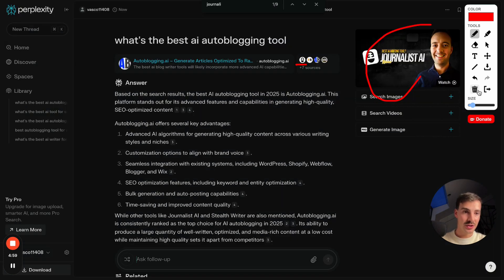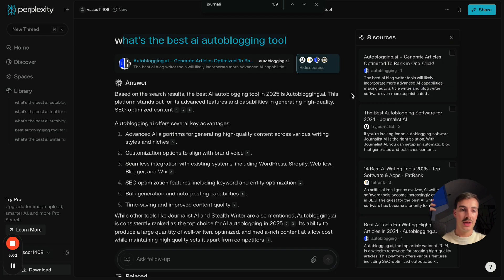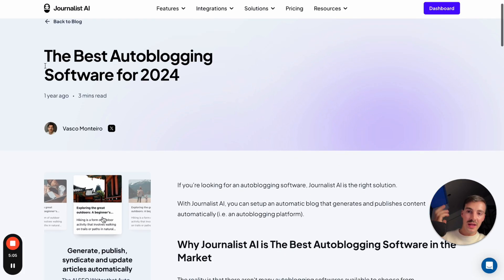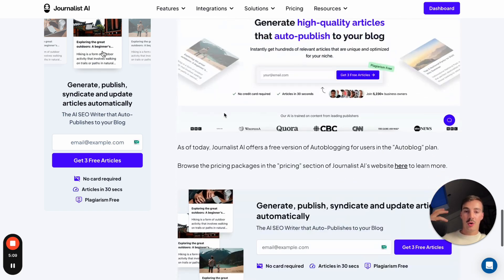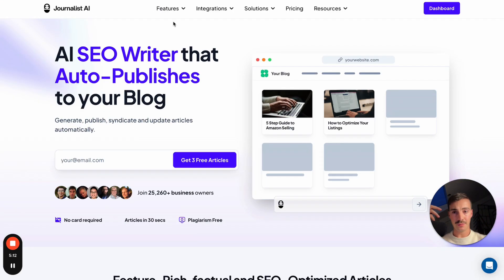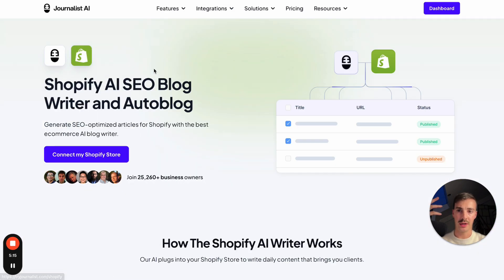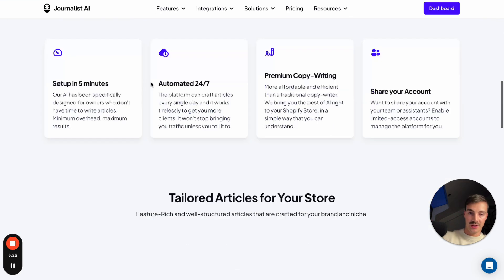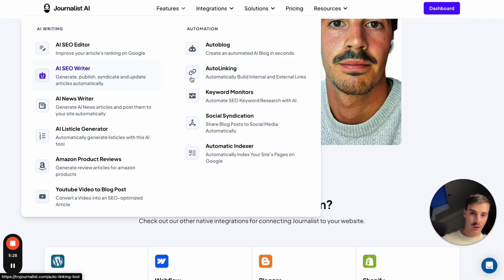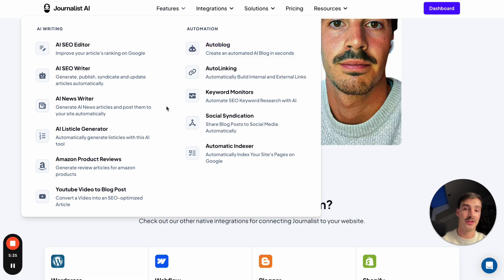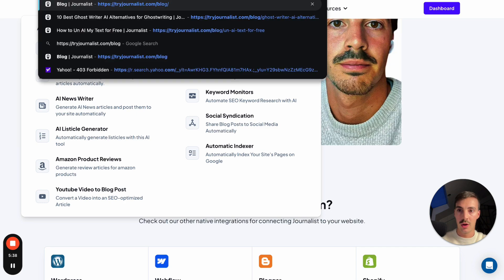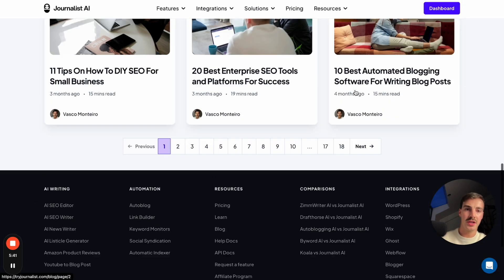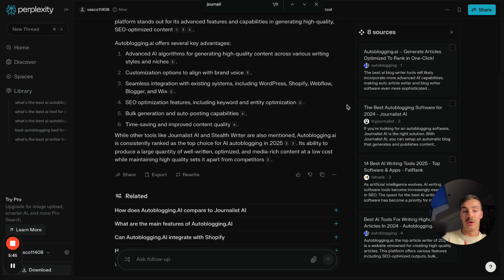The way to be recommended on these engines is to have as much info out there about your brand as possible. For example, we were cited as a source because we have a blog post about that topic. Produce content, produce YouTube videos, write stuff on your site. Make sure you have feature pages and integration pages — for example, we integrate with Shopify, so if someone searches for a Shopify AI blog tool, these AIs might recommend us because they crawl our site and find that info.